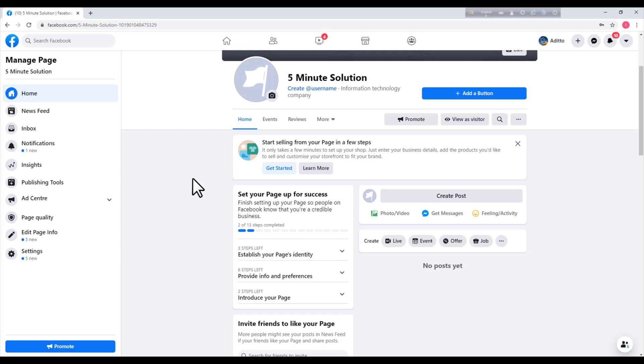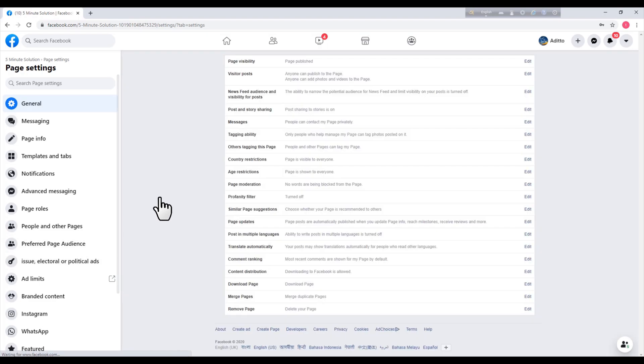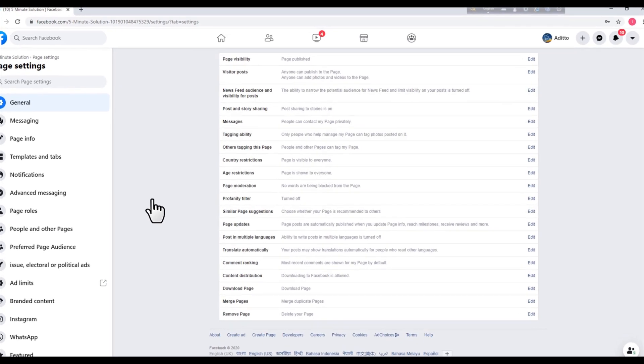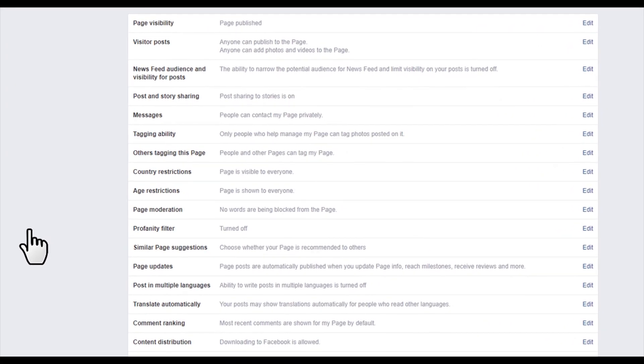Click on 'Settings' on your left. Just click on 'Settings' and then here is an option that is 'Page Moderation'.